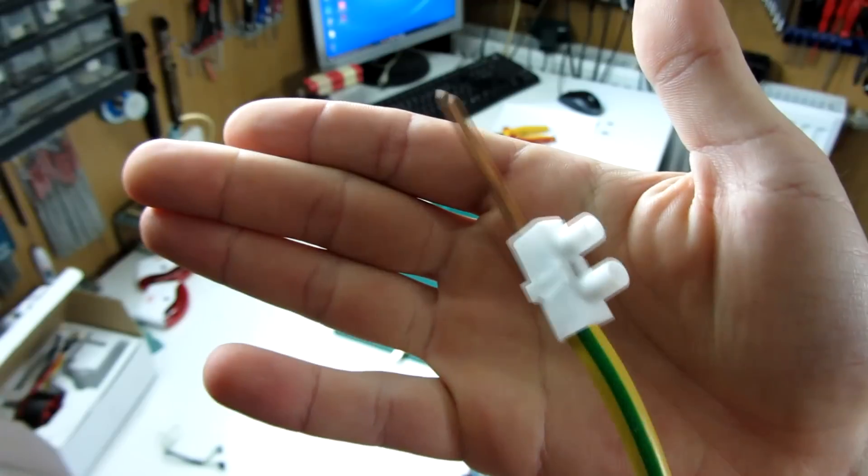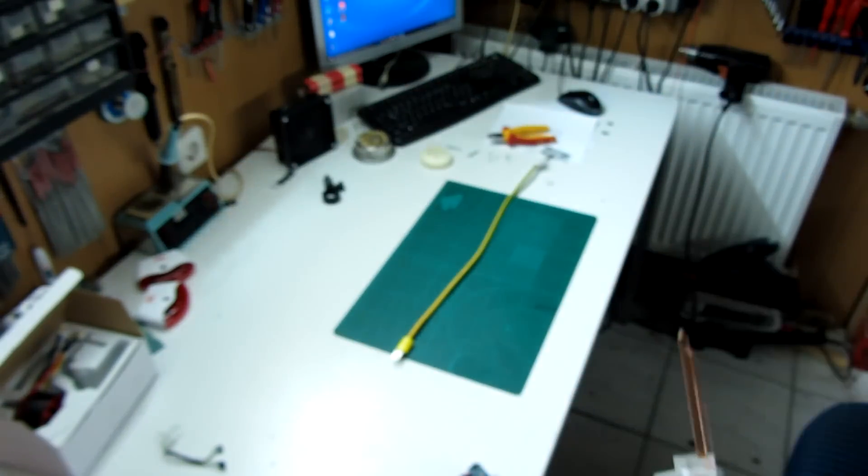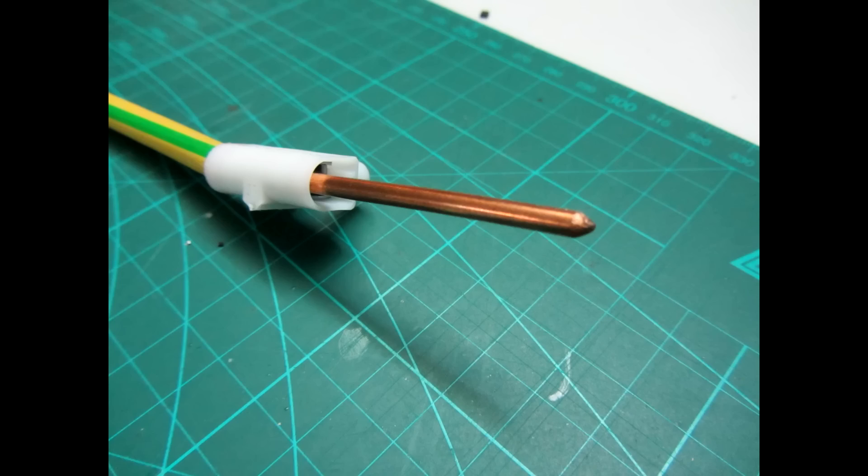The welding tips are made of solid copper wire from the local hardware store. It's about 5 to 6 millimeters in diameter.